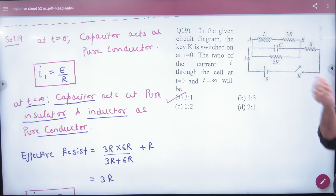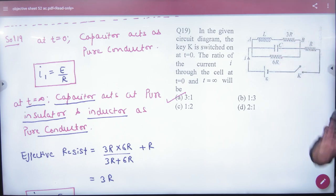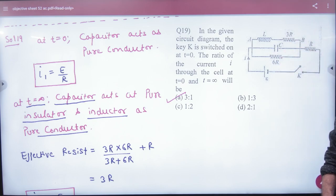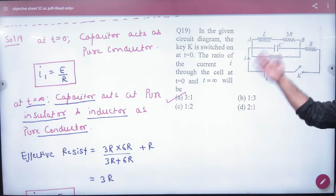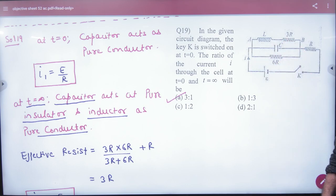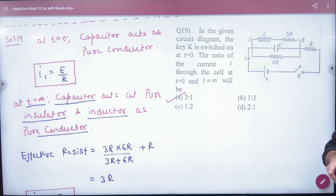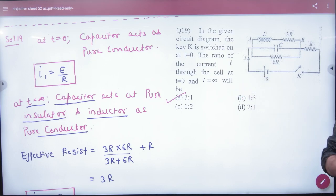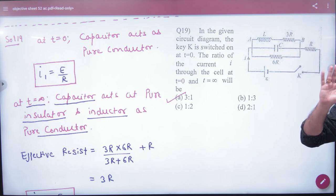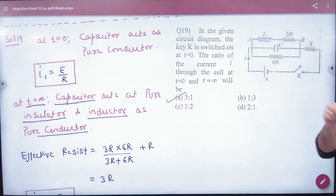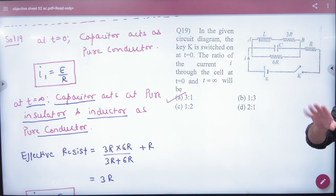Some current will go above, some in the middle, and some in the lower branch. The question asks: what is the ratio of the current from the cell at time t equal to 0 and at time t equal to infinity? Infinity means steady current, constant current, maximum current. And t equal to 0 means starting current.